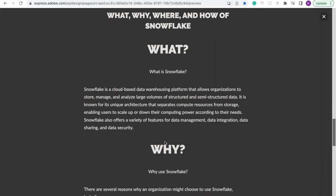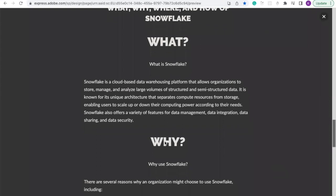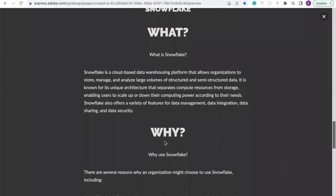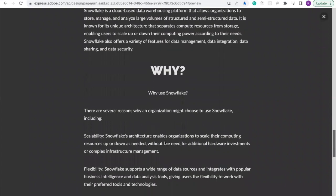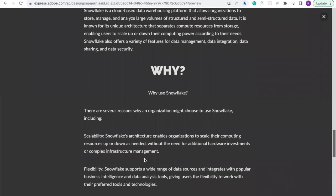So why do we have to use Snowflake? There are several reasons why an organization might choose to use Snowflake. First of all, it includes scalability. The Snowflake architecture enables organizations to scale their computing resources up and down as needed without the need for additional hardware investment or complex infrastructure management, like setting up your own EC2 instance, adding auto-scaling, and the rest of the stuff like that.